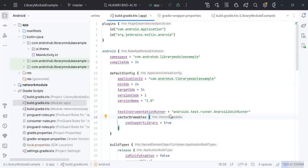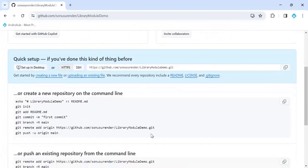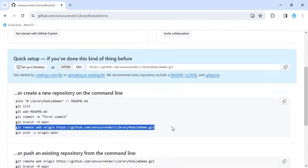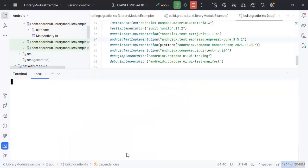The first step is we have to push our code. I have already created the repository. If you are not familiar with Git and GitHub, I have already created a video on that and will put the link in the description.